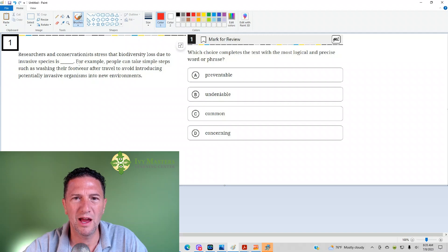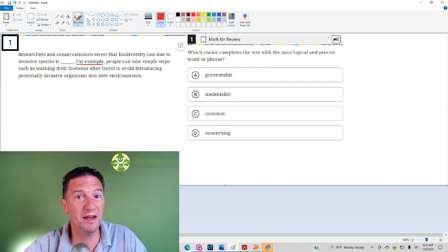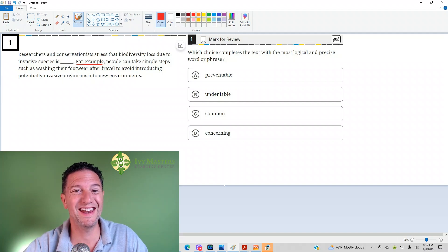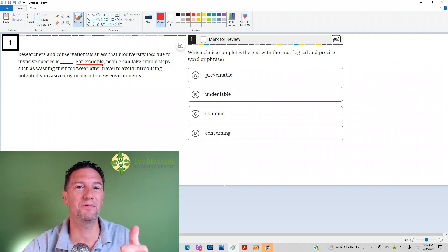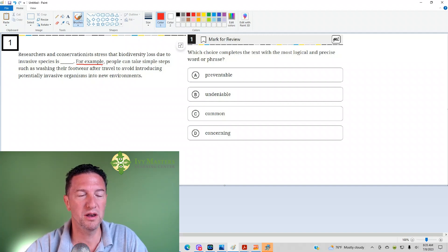So how do we solve this question? First of all, right after the blank we see 'for example.' So expect this to be an example of the main point made before it.